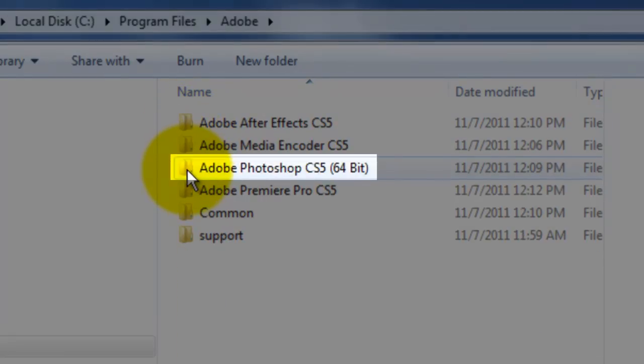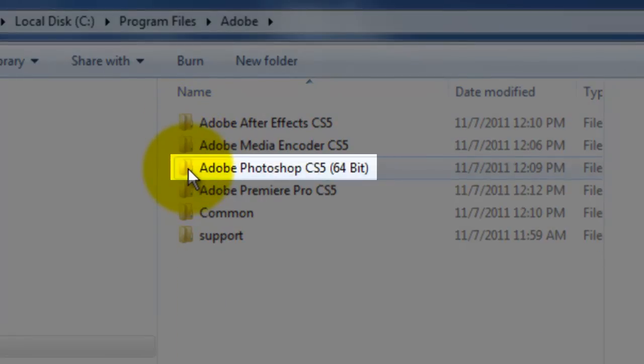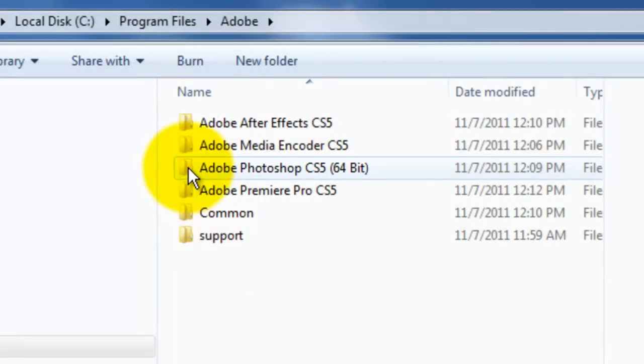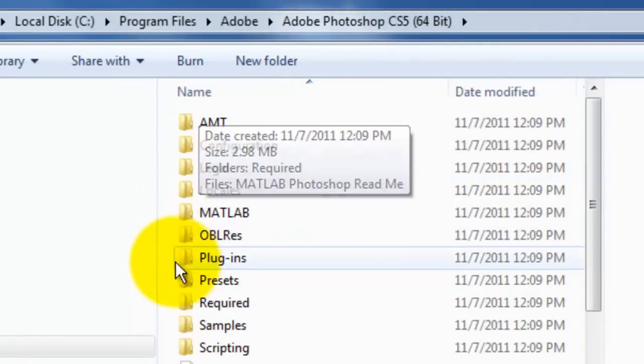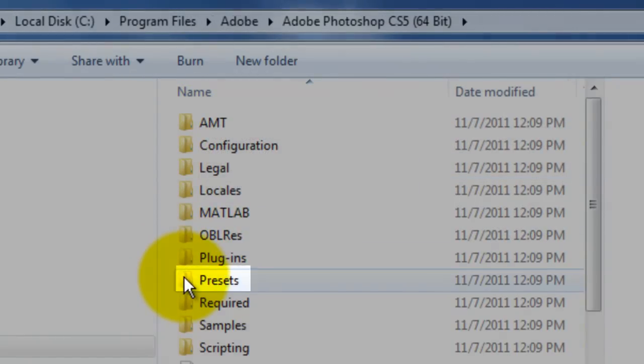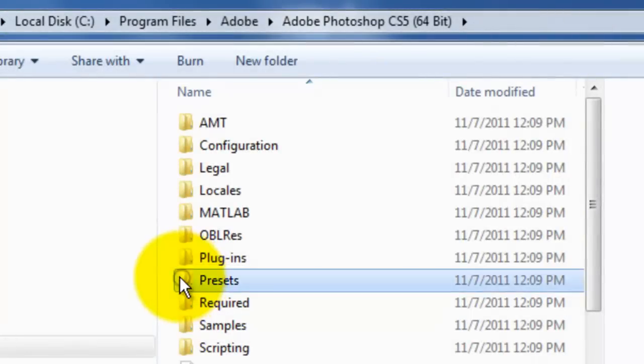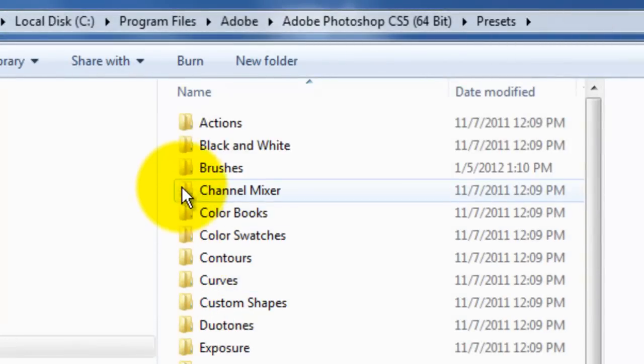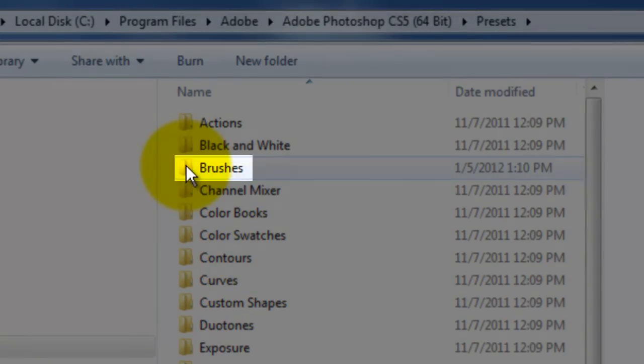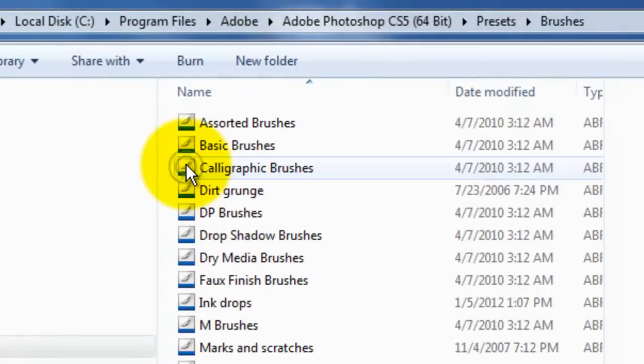Photoshop, whatever version you have, Presets and Brushes. This window contains all the brushes you have in Photoshop.